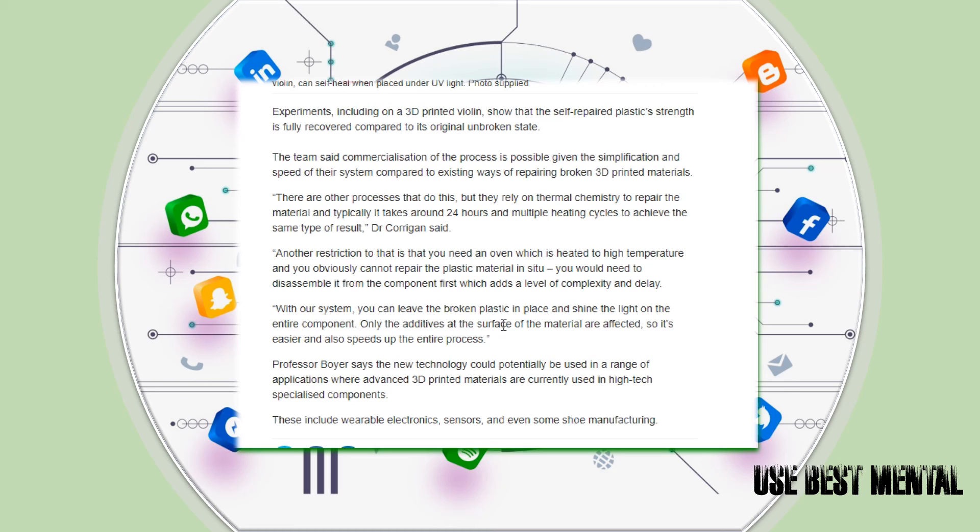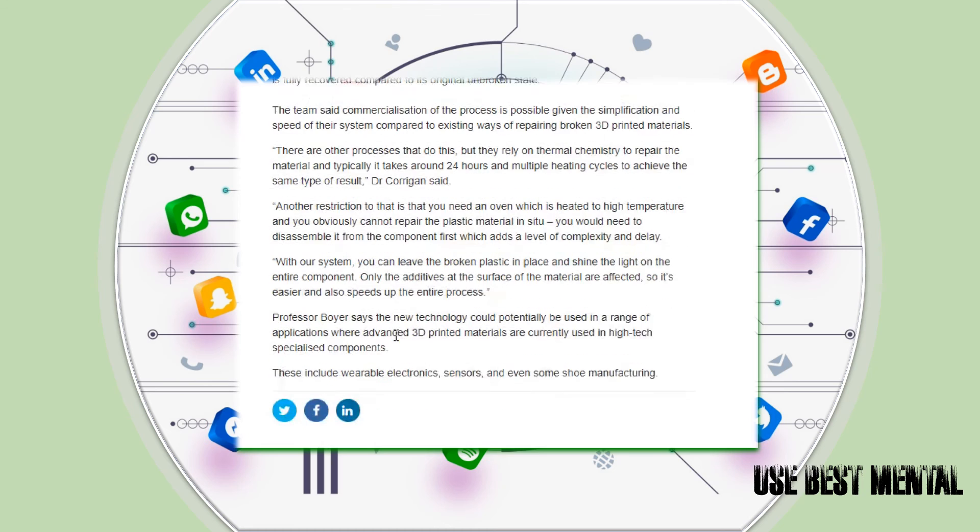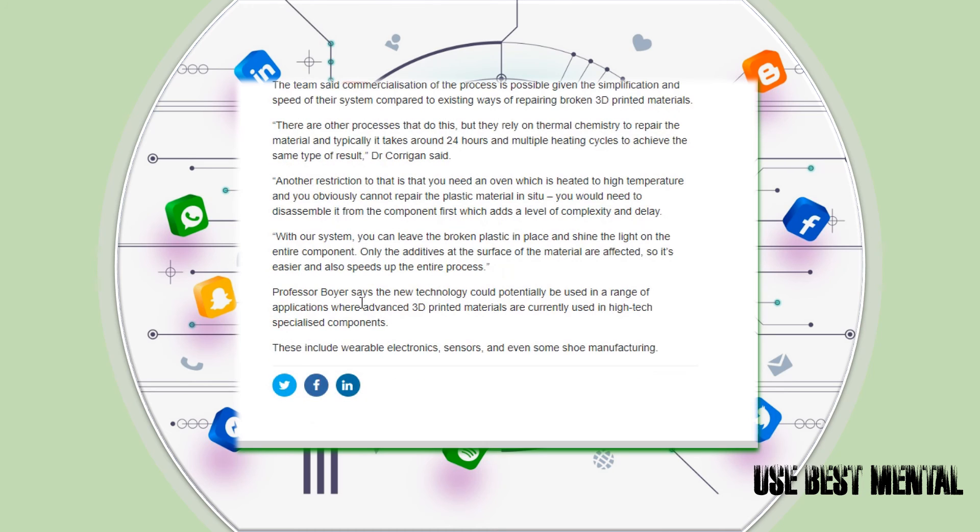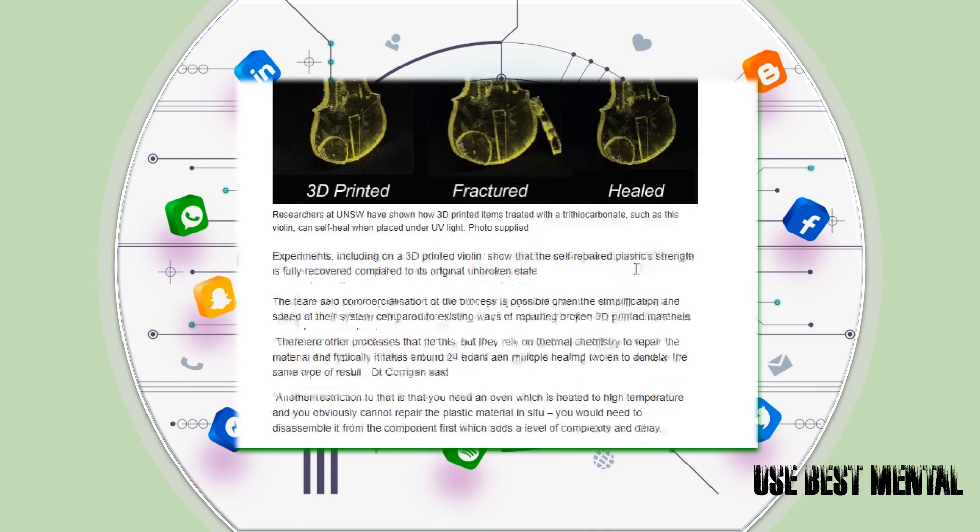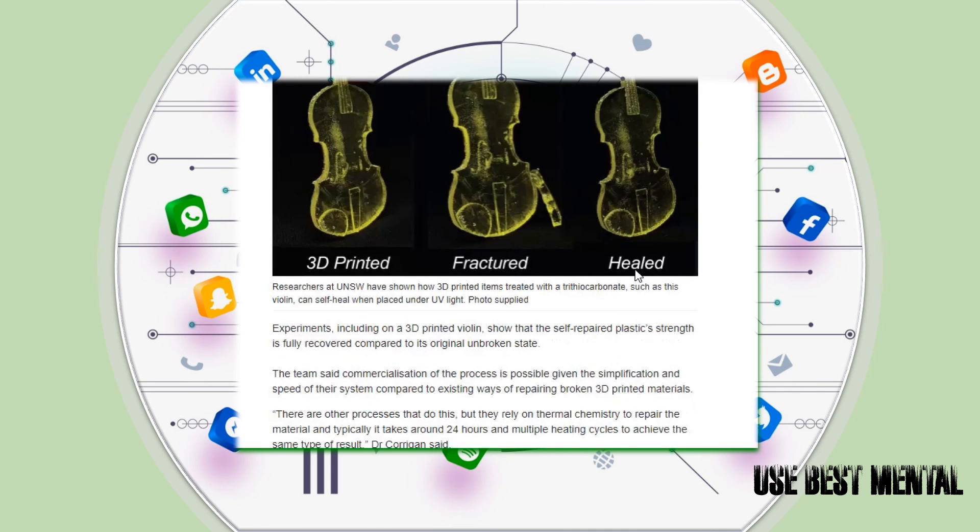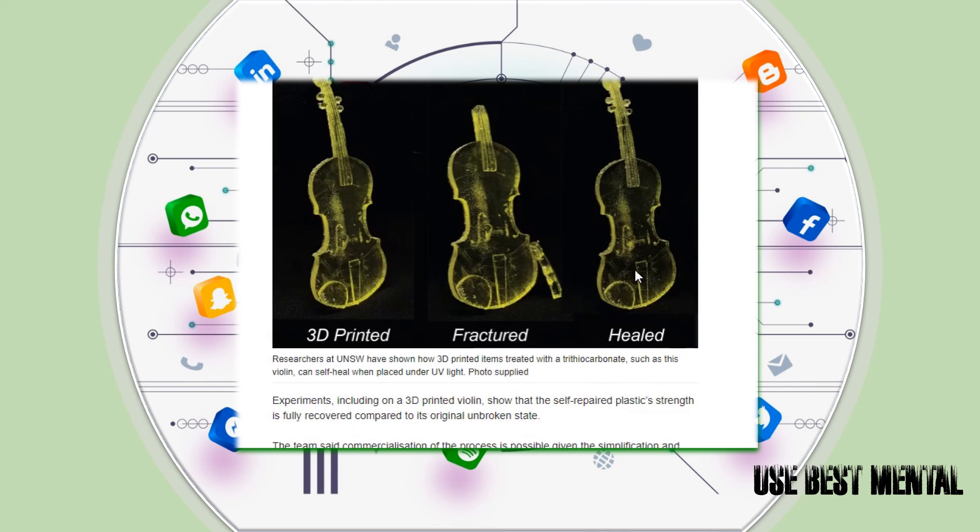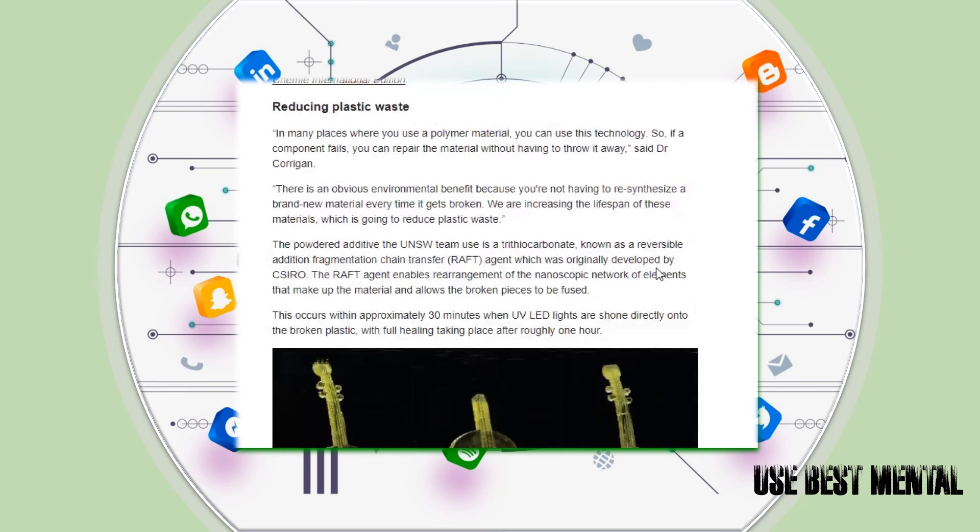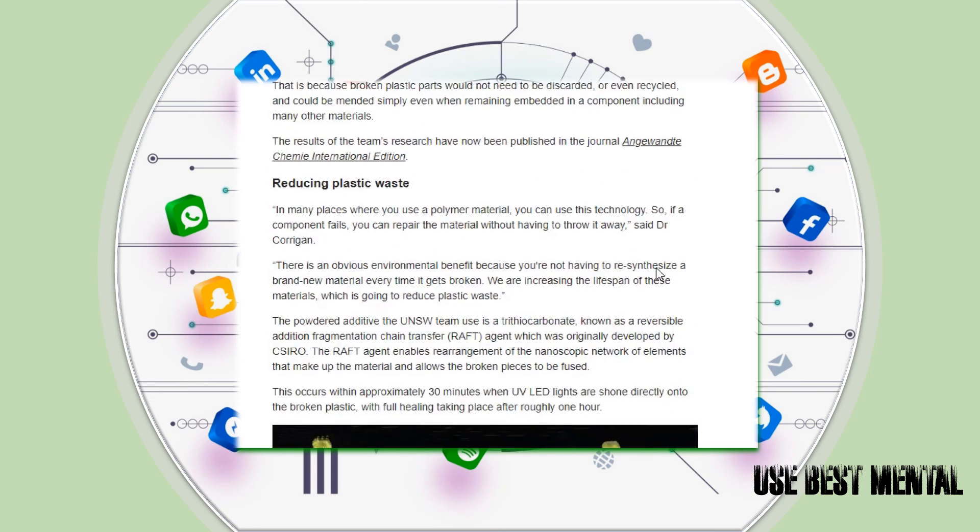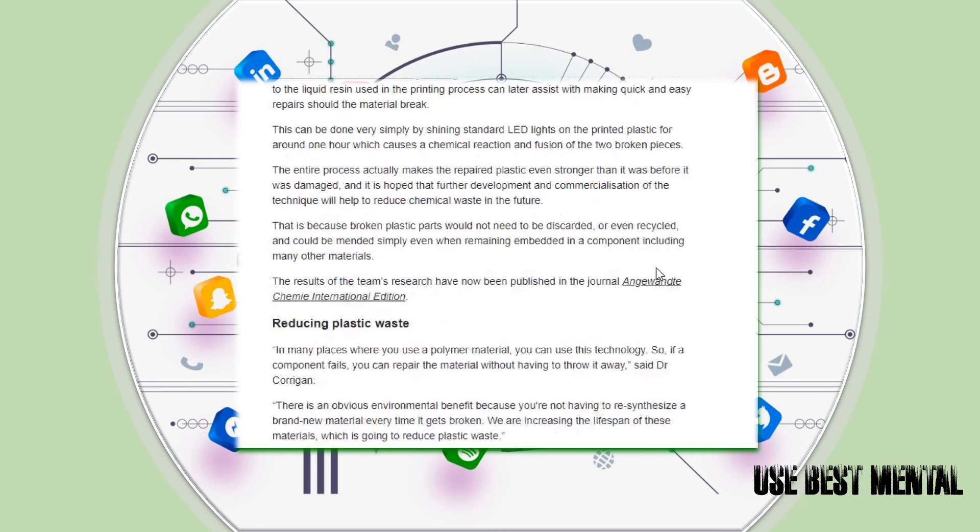Professor Boyer said the new technology could potentially be used in a range of applications where advanced 3D printed materials are currently used in high-tech specialized components. These include wearable electronics, sensors, and even some shoe manufacturers.